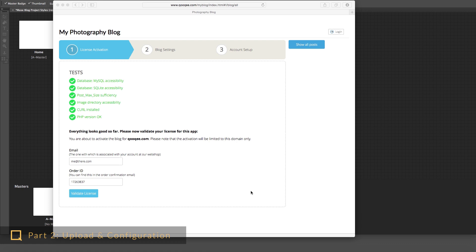It is important to note that you can activate your license on one domain only, and it is non-transferable. I recommend activating the blog on the server and domain on which you really want to run it later.